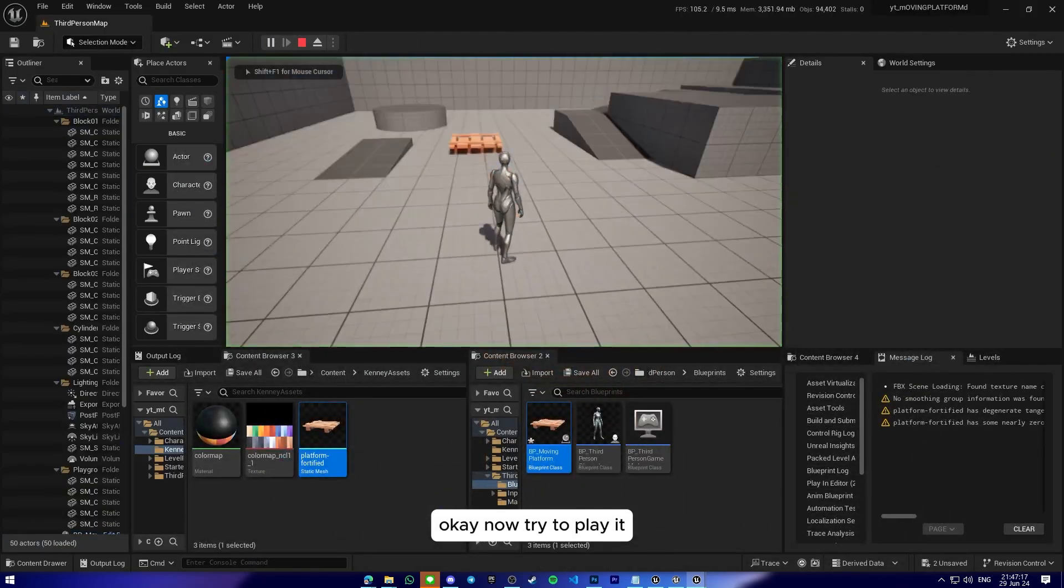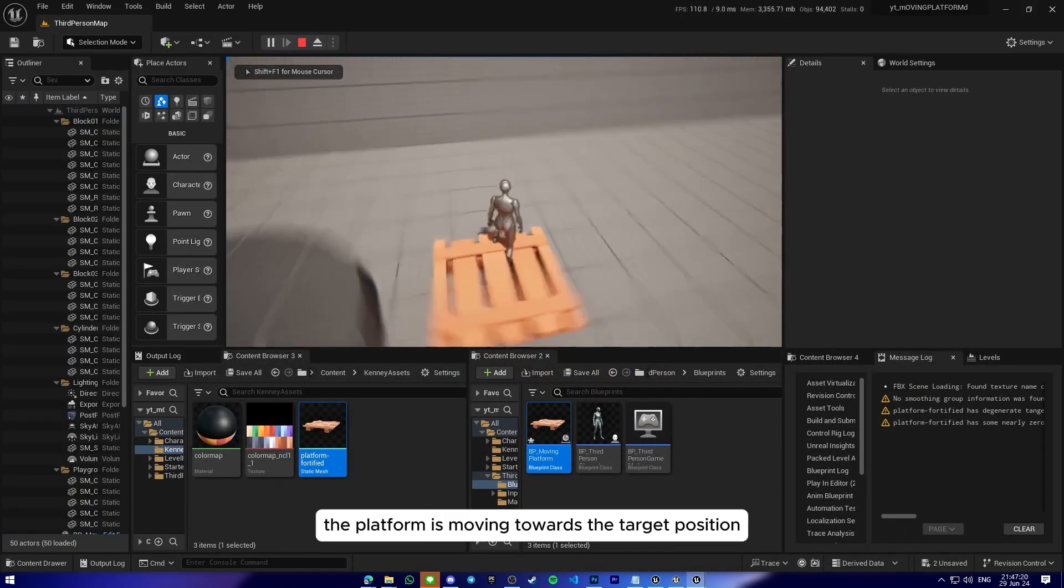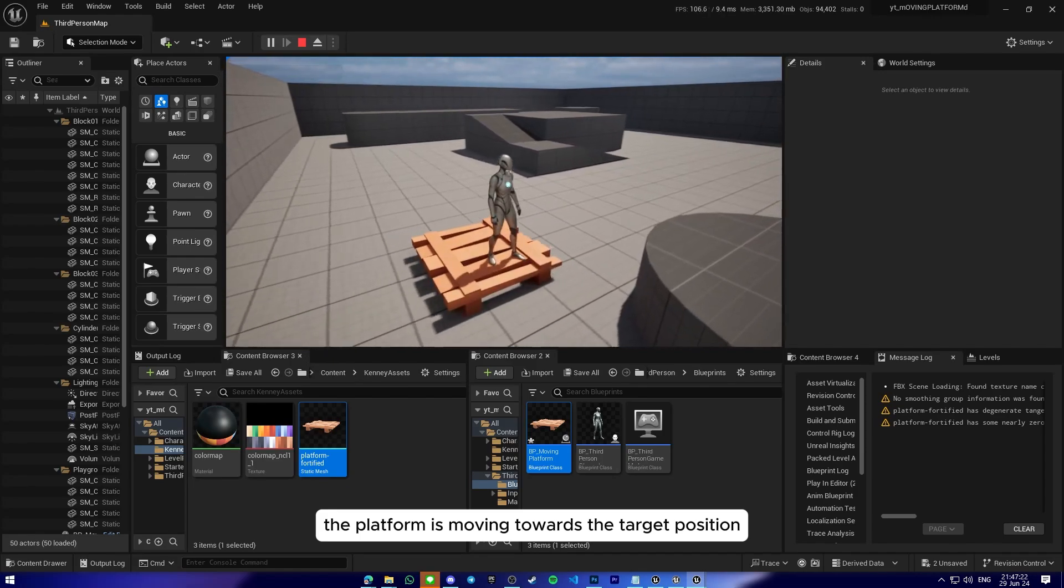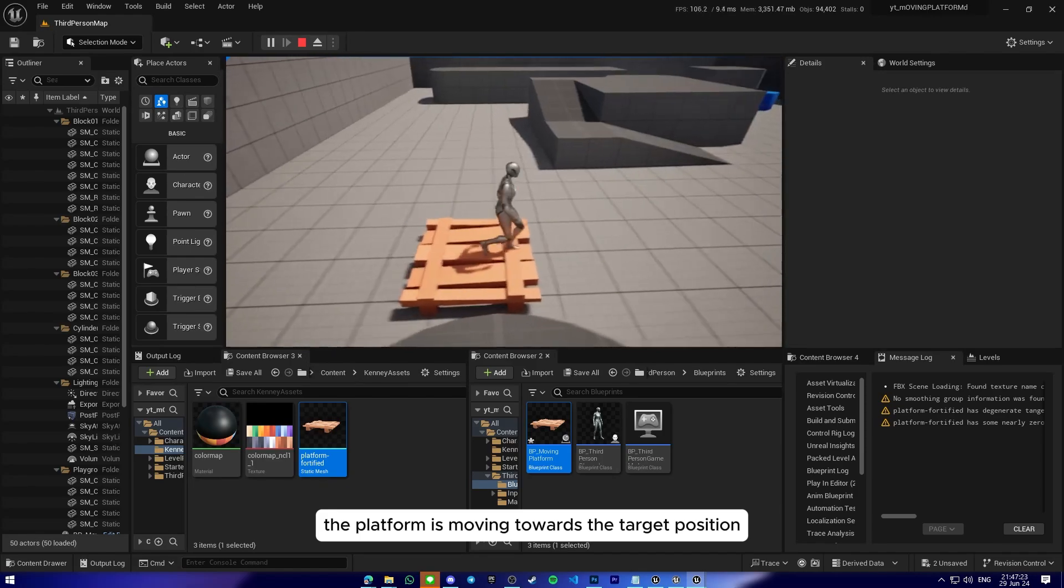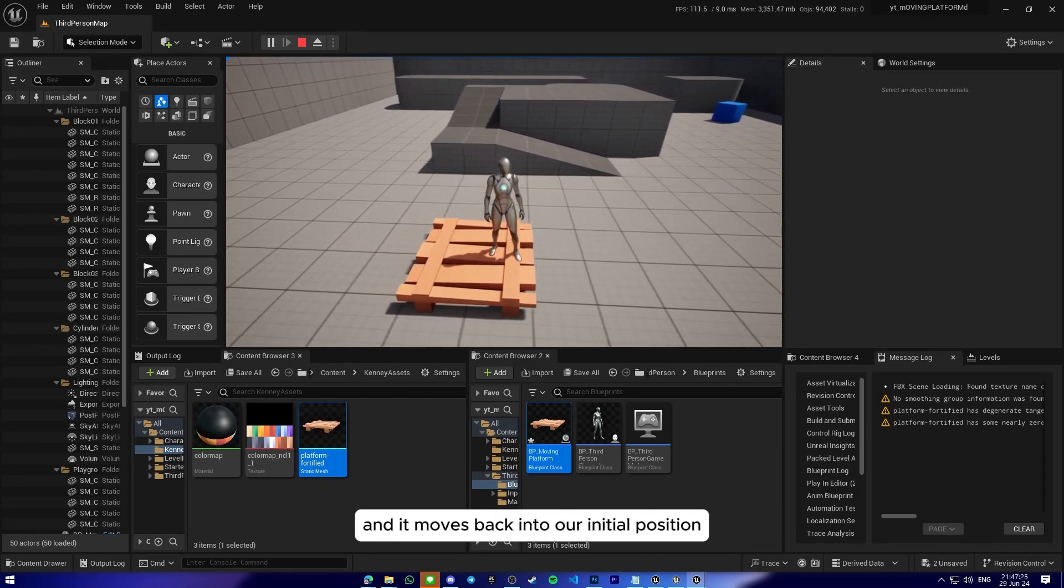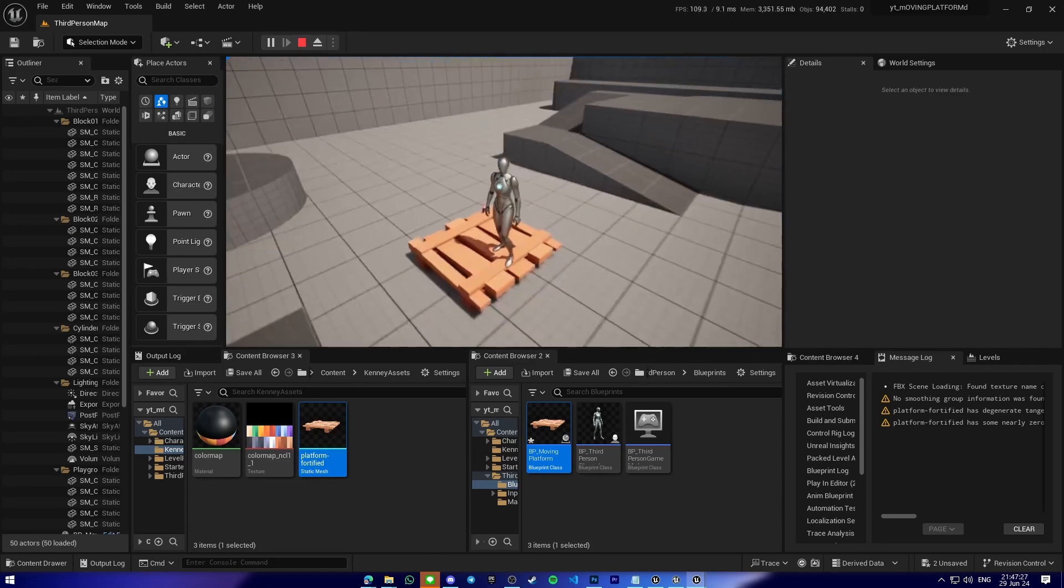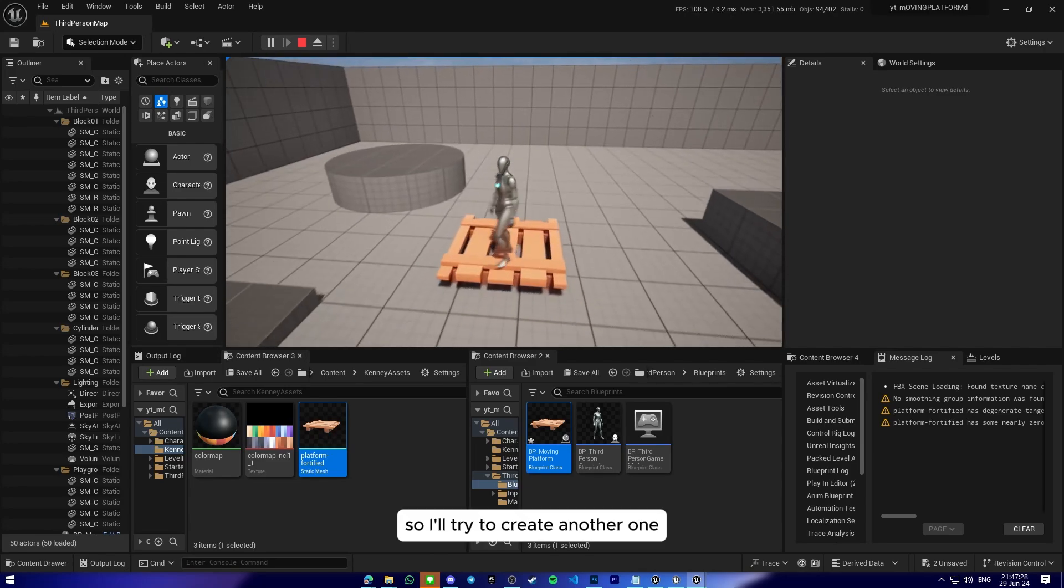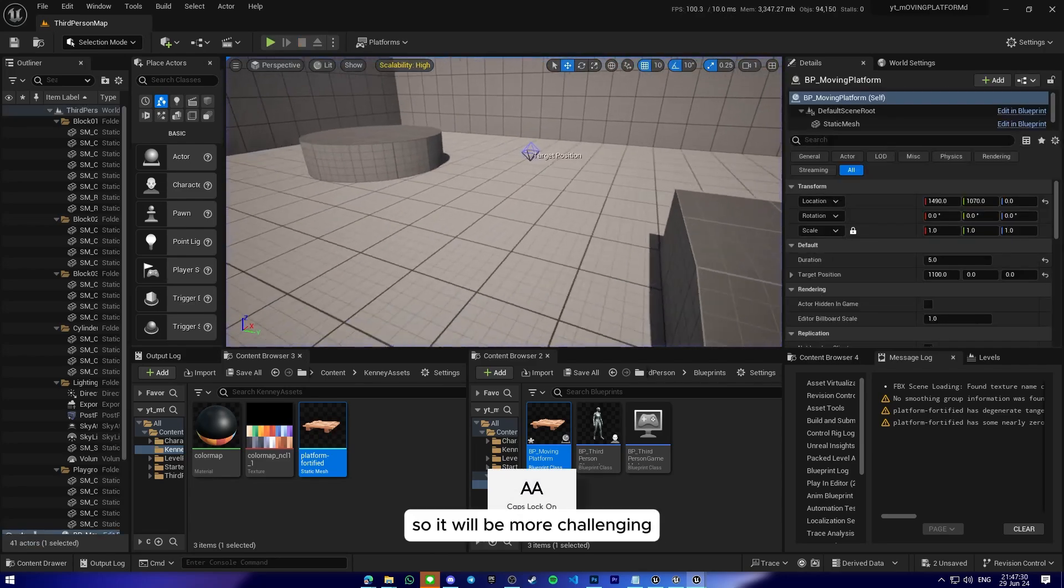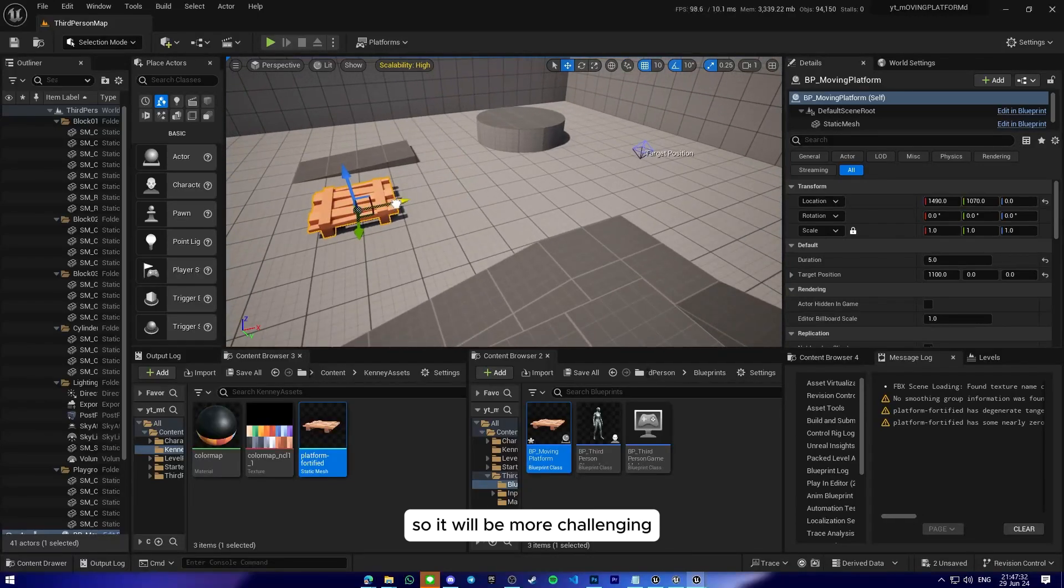Okay, now try to play it. Now as you can see, the platform is moving towards the target position and it moves back into our initial position. So I'll try to create another one so it will be more challenging.